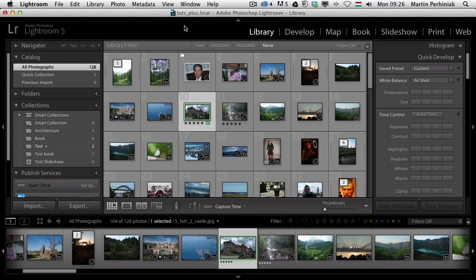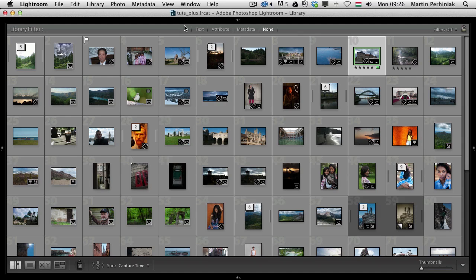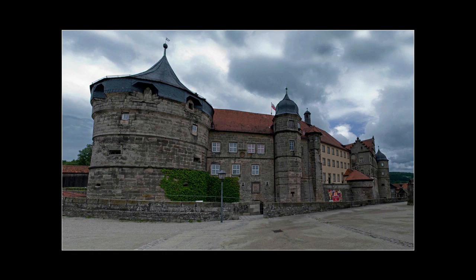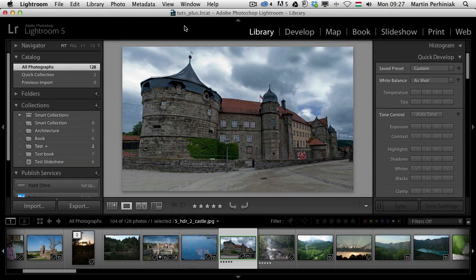Another great JDI feature introduced in Lightroom 5 is the ability to get a real full screen view. This was quite difficult before because you had to press a lot of keyboard shortcuts — first Shift+Tab to get rid of all the panels, then Space, then turn off the lights by pressing L twice — and even then you still didn't have the whole screen completely filled with your image.